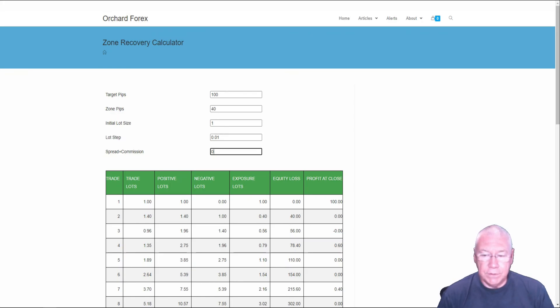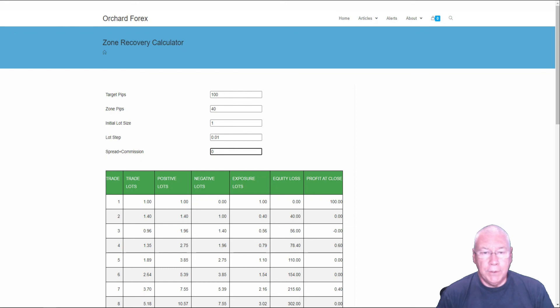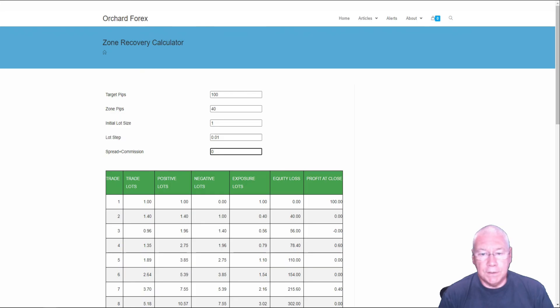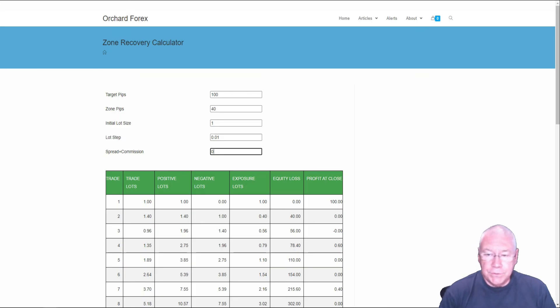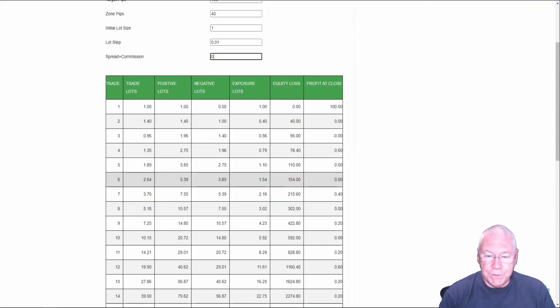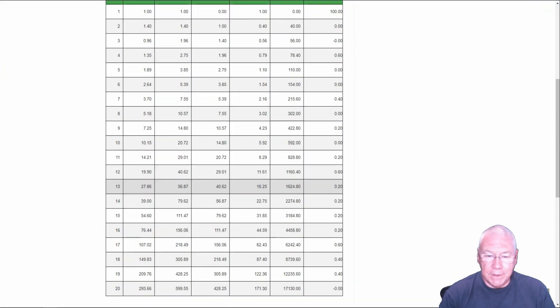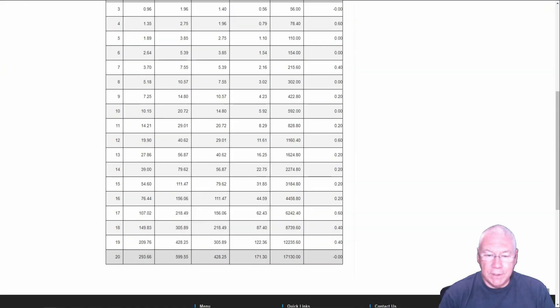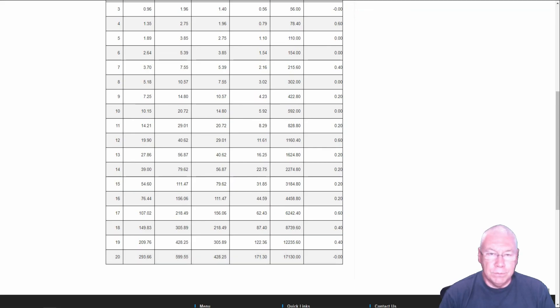This calculator is available. And again, links in the description below. It will remain on our website. So you can come in here at any time, enter the numbers that are appropriate to your trading and see what you come up with. If I just scroll this down a little, you will see though, that at trade number 20, which you should never reach, you would be trading 293 lots, which is simply too much to trade.